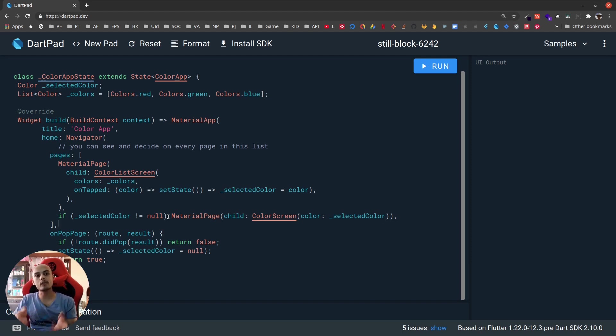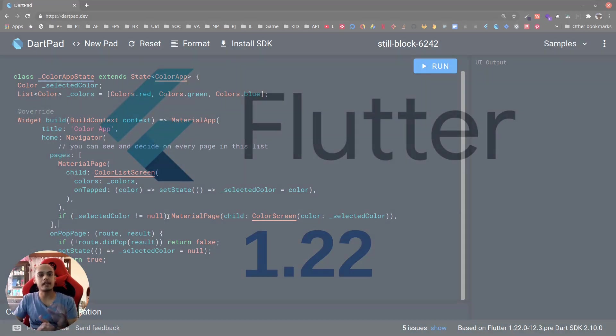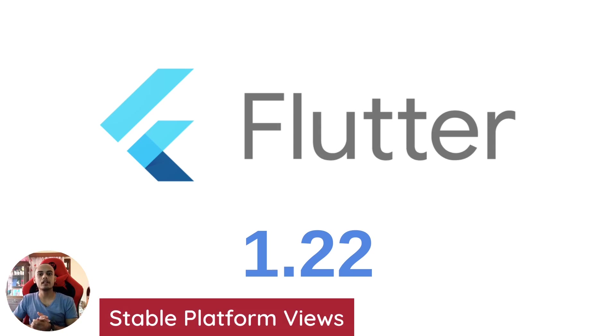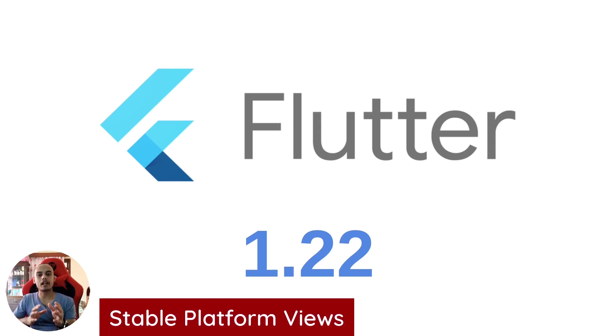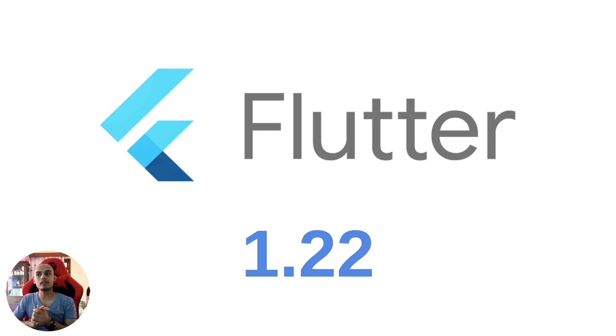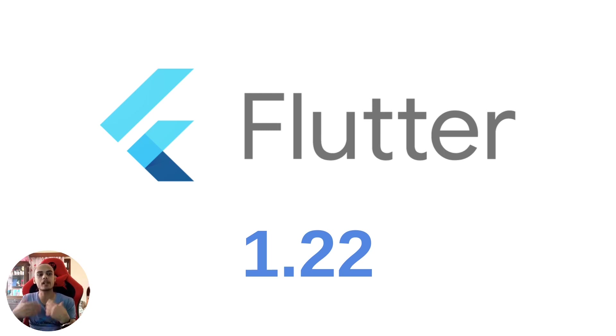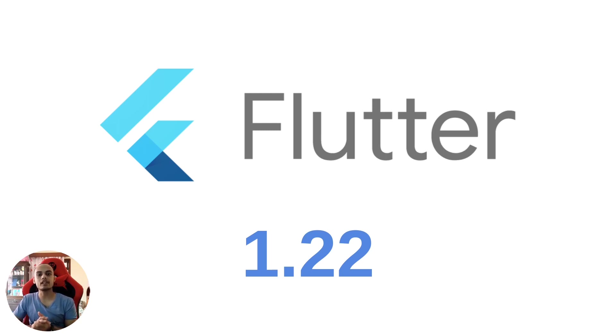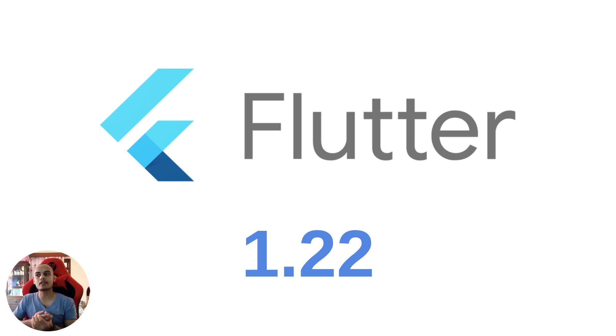Another huge thing: platform views, or the view that makes users able to host native views in their application, now has a stable release. This means that Google Maps and WebView plugins which were in preview now move to stable, and you can host your native views properly without any issues. This is a huge bonus for packages like Google Maps, WebView, and maybe Firebase AdMob will also benefit from this.